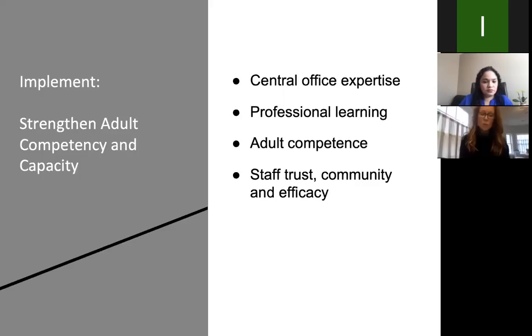In North Andover, our rollout plan started with doing a lot of professional development using the toolkit. I've hit most of the schools this year since the toolkit became accessible to me, and I have three more schools to present to, with excellent feedback so far on how helpful it's been in increasing their own competence and capacity around understanding trauma and what types of practices they want to put into place in their classroom or schools.